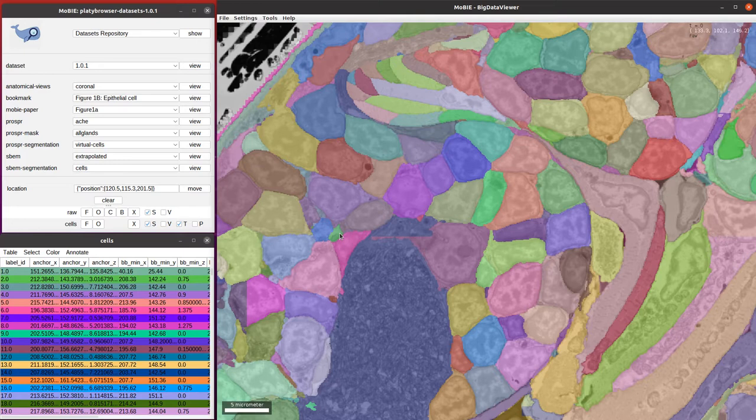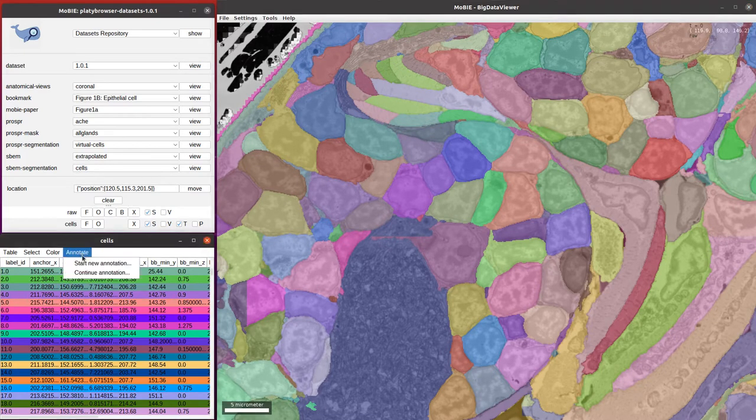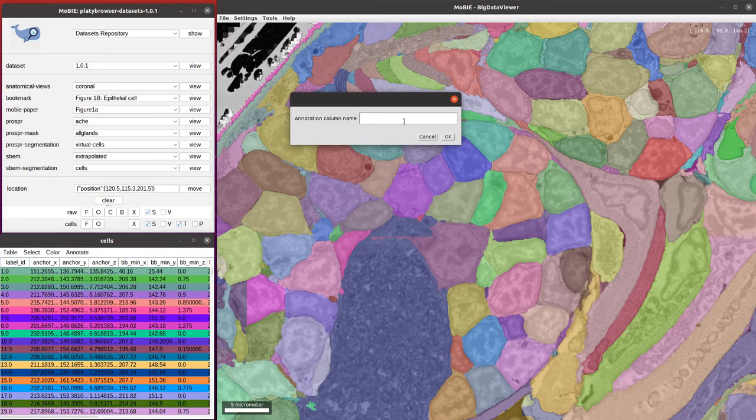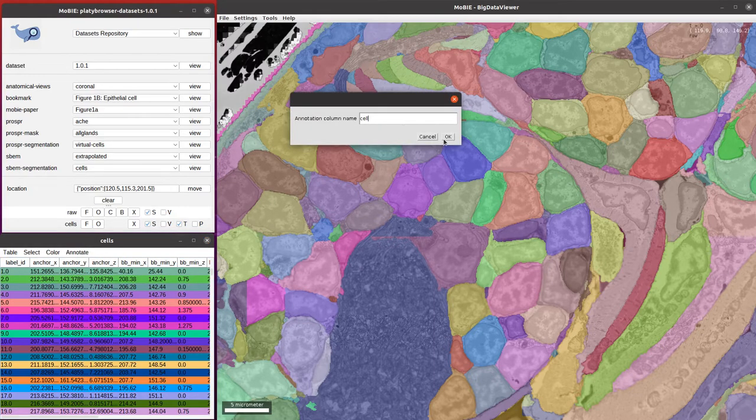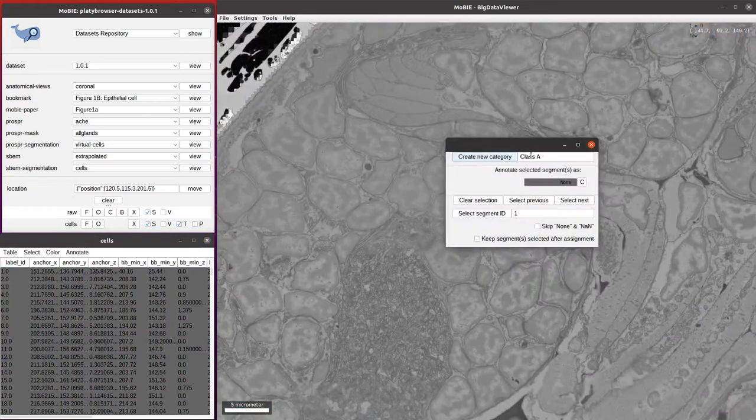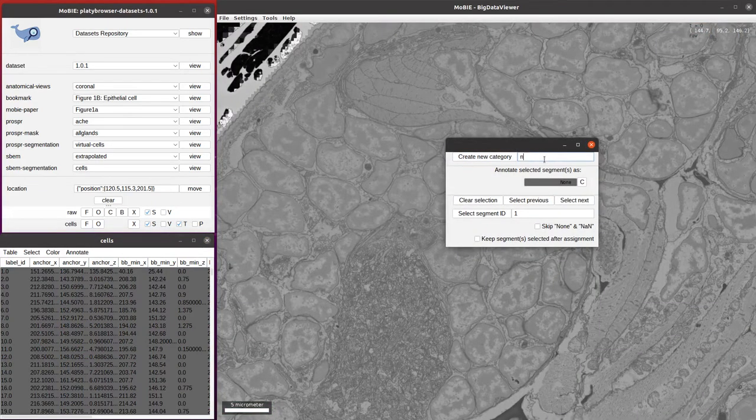In our case, what we would do is we would go back to the table, click annotate, start new annotation, and then give a name for the column that's going to hold our annotations. We'll just call it cell. That'll then open this window to make our categories.